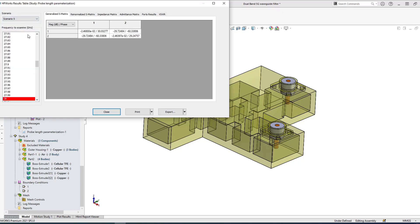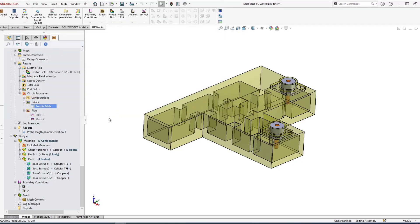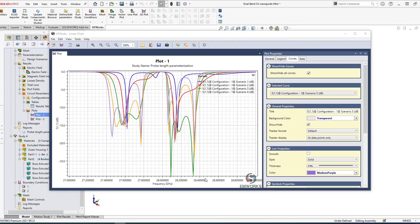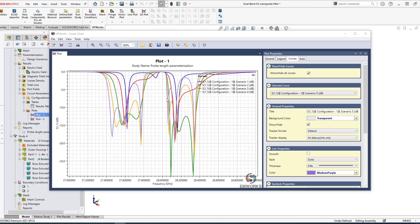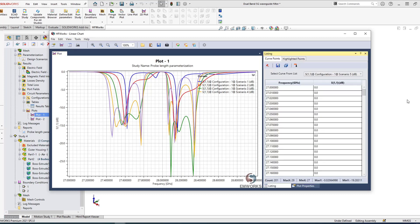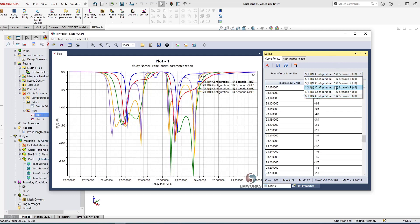But at 27 gigahertz or millimeter wave frequency, that could be a good portion of the wavelength. At high frequency, distances are measured in terms of wavelength, so it can make a big difference. As you can see, one, 1.5, 2, 2.5, 3 millimeters. Let's see now with my design scenarios my results table. As usual, it's the same set of results. At each scenario I can see my circuit parameters.